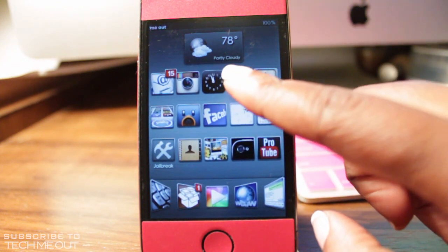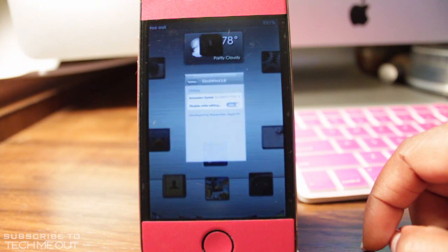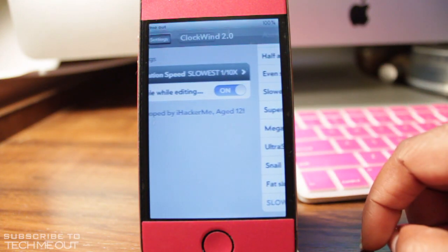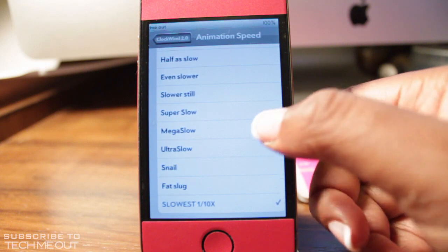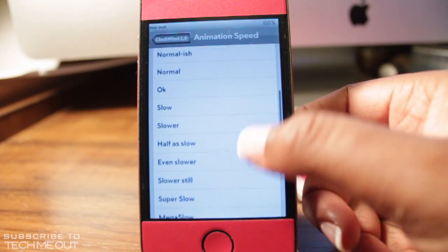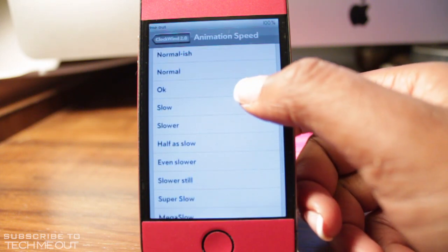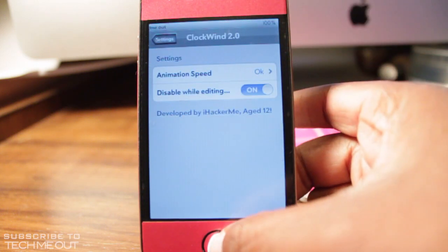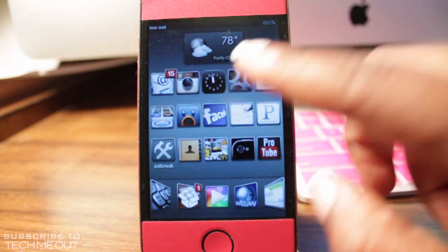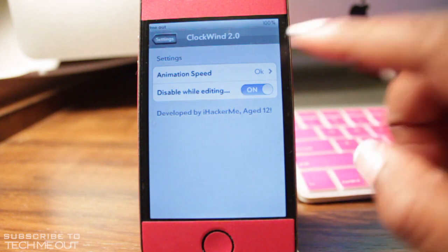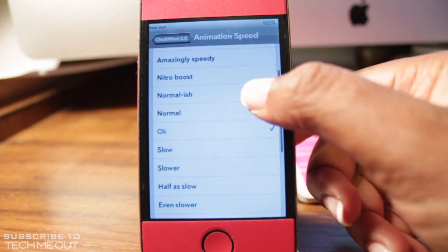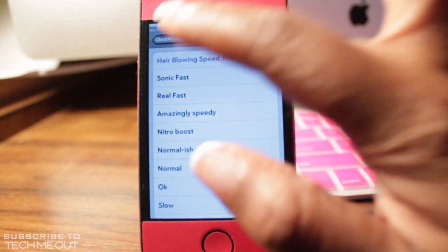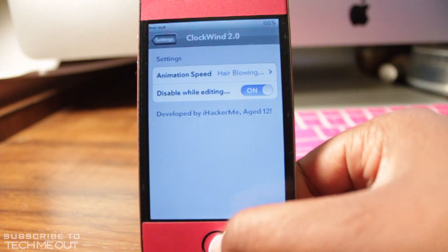Going back into settings, if you want something a little bit faster but don't want to lose the animations, you might want to choose a middle setting. This is more moderate and still shows you the transitions but moves at a faster pace. But if you don't care about the transitions, then you may want to select hair-blowing speed, which makes it move so fast that it completely wipes out the transitions.